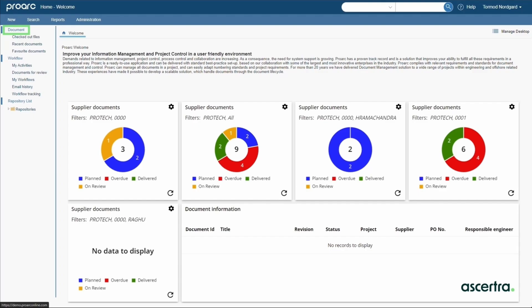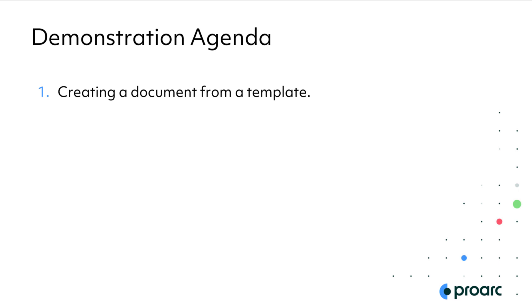The ProArc homepage provides a visual summary of document information and quick links for the engineer. Many documents in ProArc are created outside the system and imported, but engineers often need to create a new document using an approved template. We'll do this from the new menu.